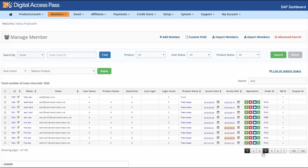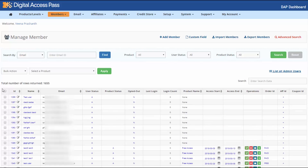You will also notice the pagination has changed. Before we just had a previous and next, but now if you want to skip a few pages or go directly to the last page, it's much easier to do that with this new numbered pagination.